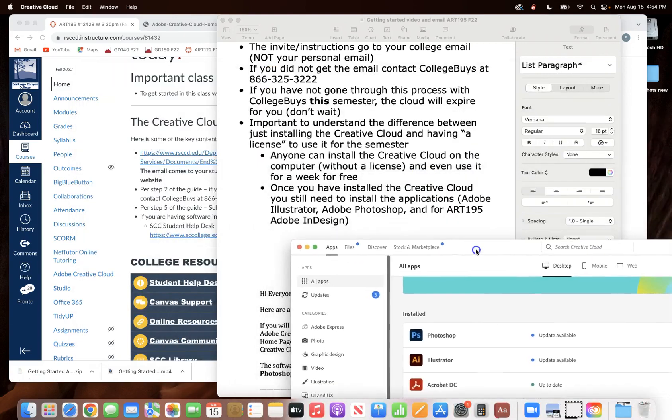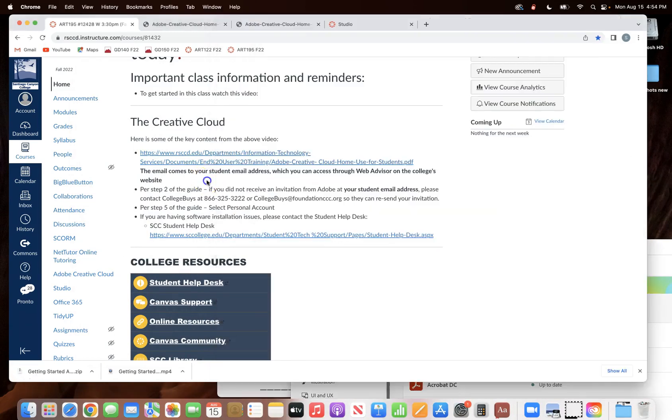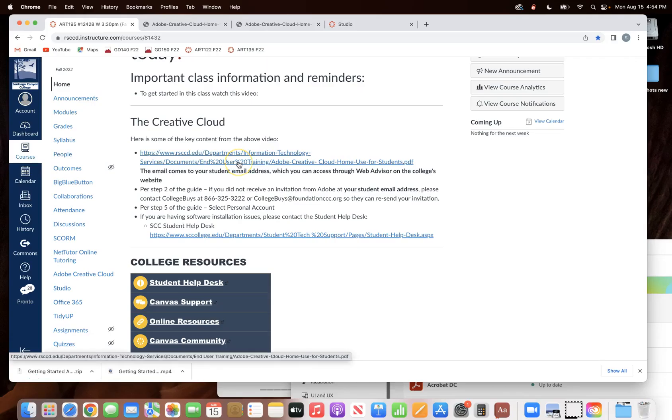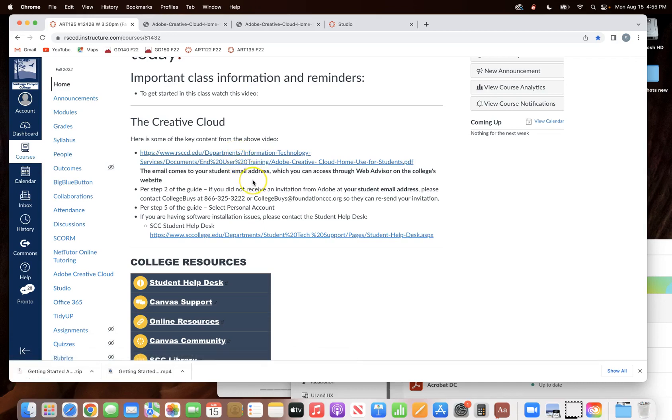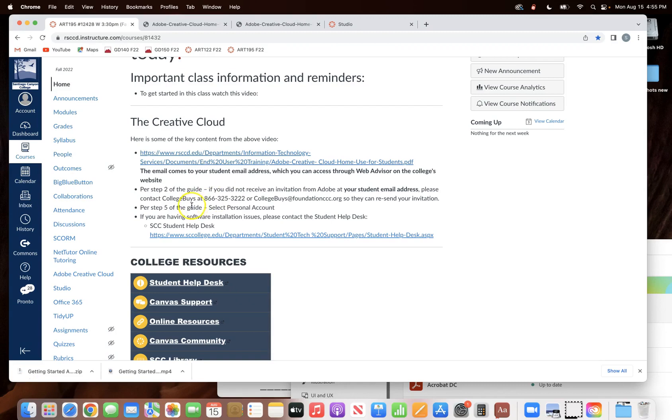But the key thing is you've got to follow the instructions, and it starts with this PDF document that I have not only for you on the home page, but you have to look for that email. So just to reiterate, if you don't get the email and you try to do this, it's probably not going to work for you because if your name was provided to college buys, then the email should have gone out to you.